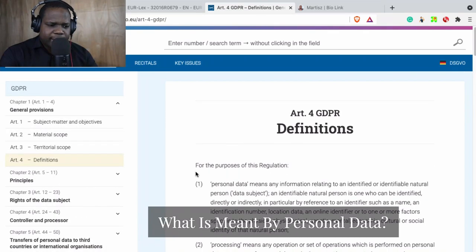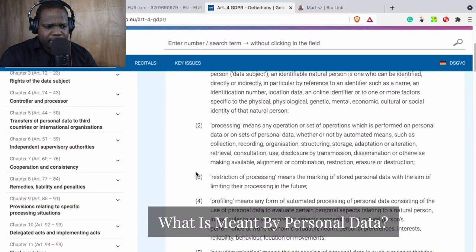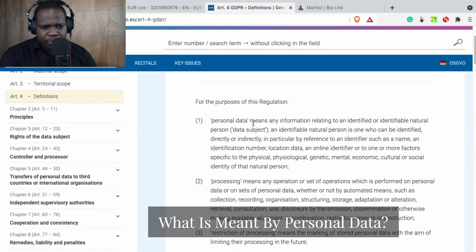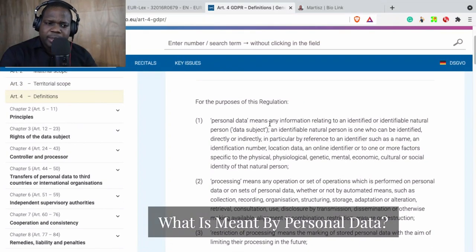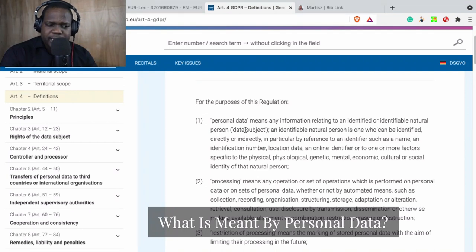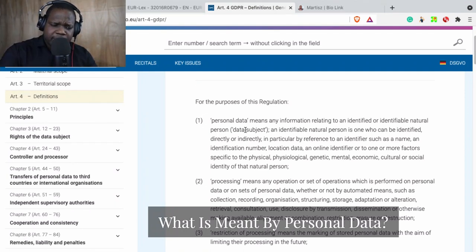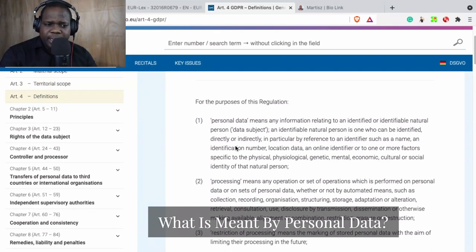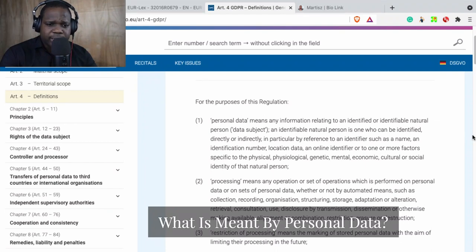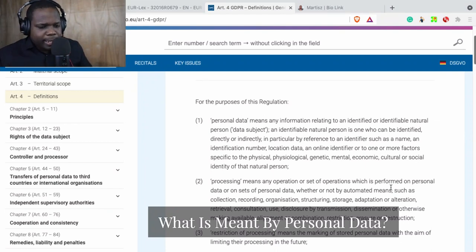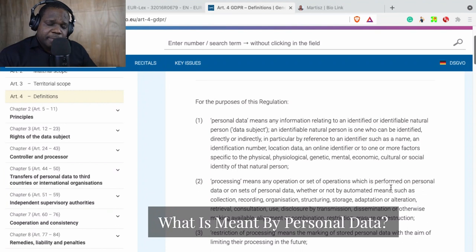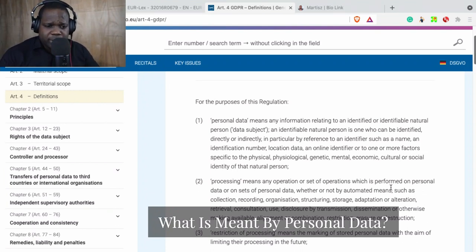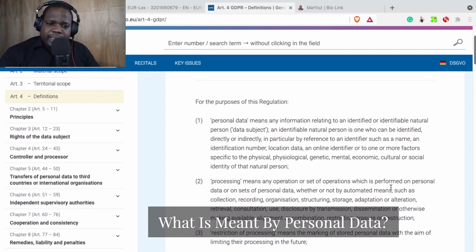And if you go down here, you see 'personal data.' What does it mean? It means any information relating to an identified or identifiable natural person, so data subject. So every information that can identify you, those are personal data. So what you need to keep in mind is when people talk about data subject, they talk about personal data.